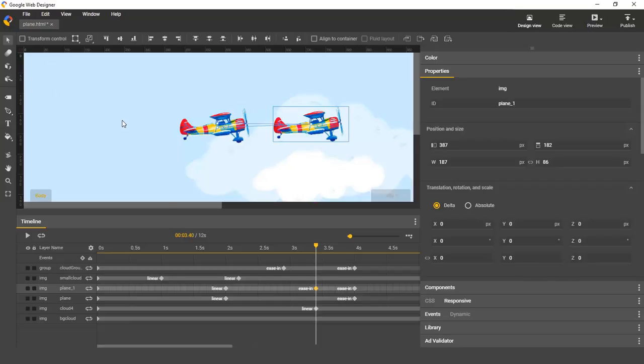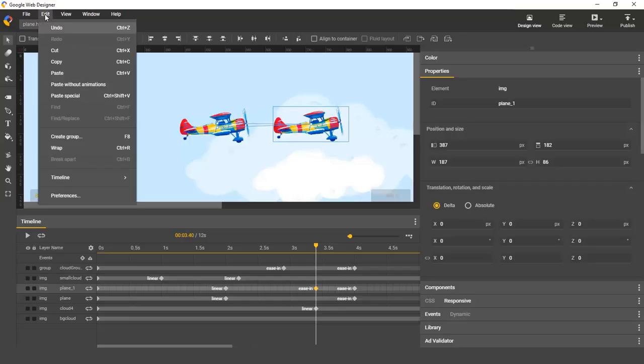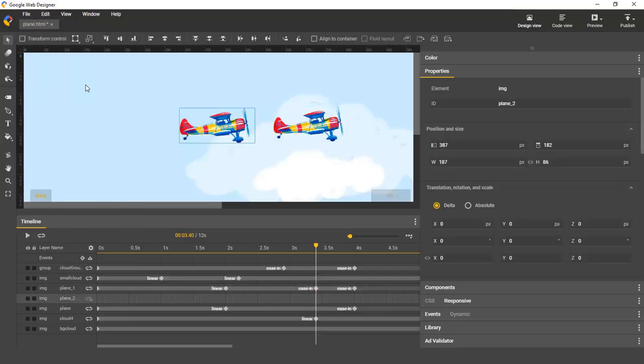And if you'd like to paste it without animations, you can find that option here in the edit menu. Okay, that's it for now. Thanks for watching.